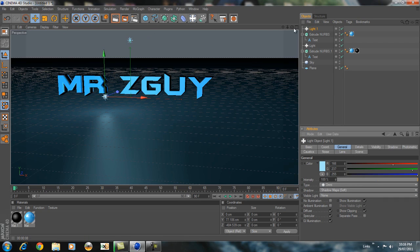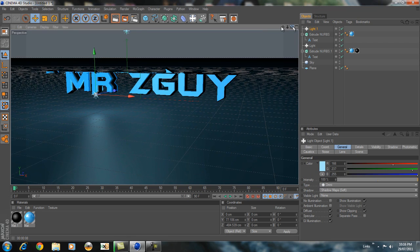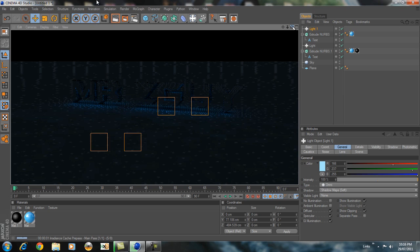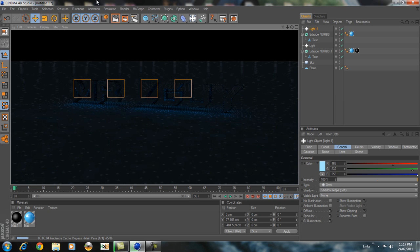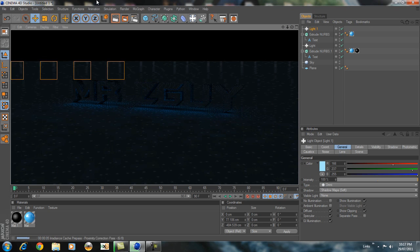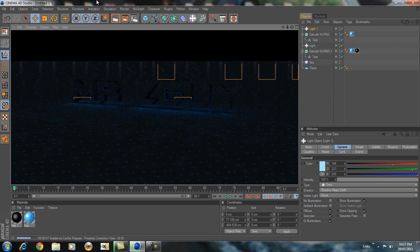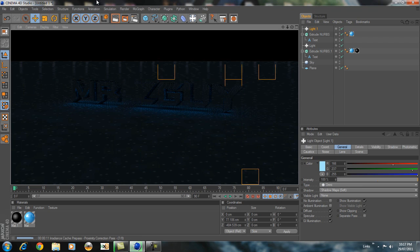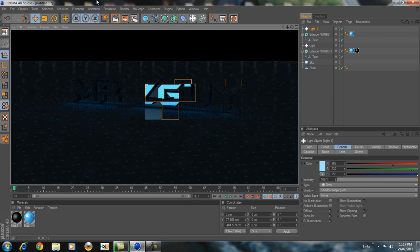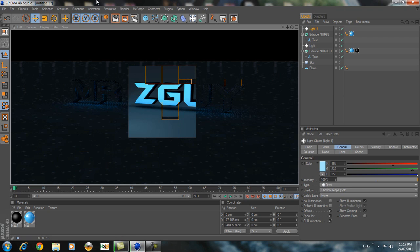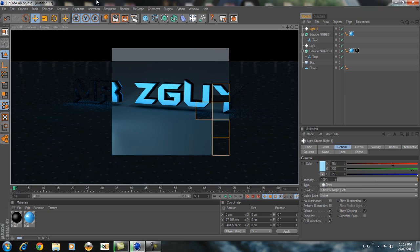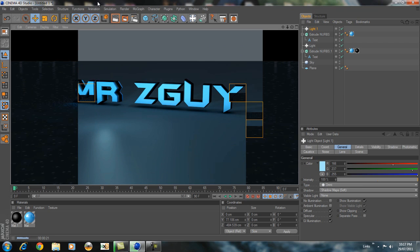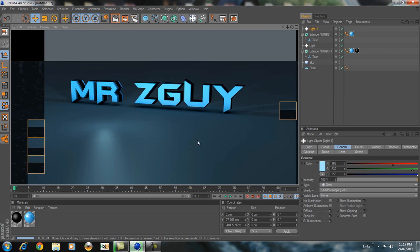Let's render it out and see how it looks — it's going to take a little while to render. You see it looks pretty nice with the shadow, glossy, looks pretty realistic.